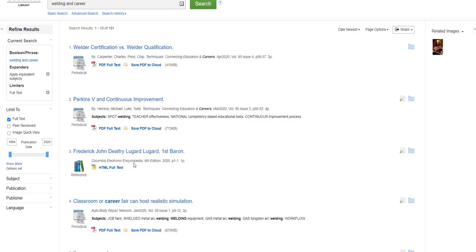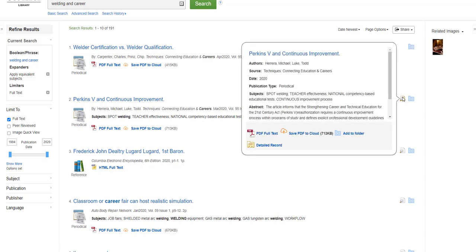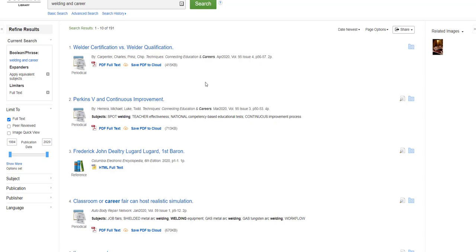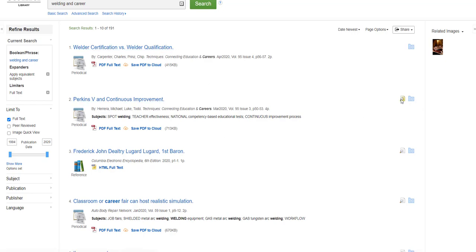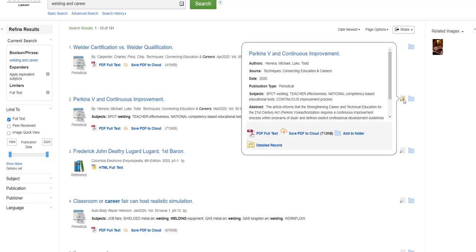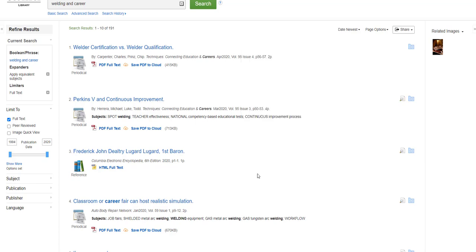I'm going to scan through the first 10 articles fairly quickly by hovering over the magnifying glass icon near each title. Well, this first article is about certification versus qualification. The second article is about continuous process improvement and strengthening career and technical education for the 21st century.